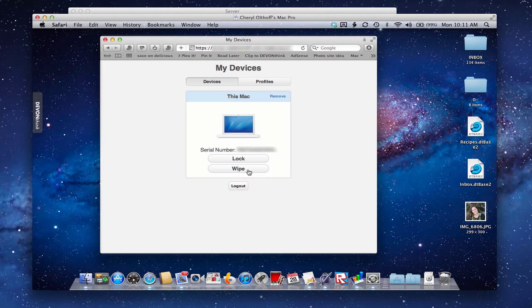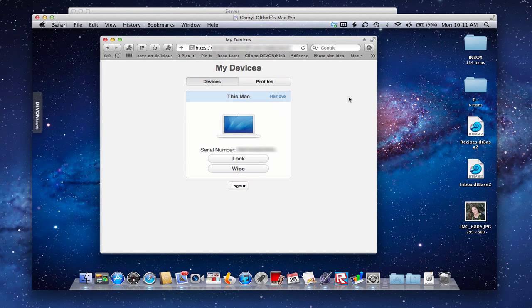With wiping, once you wipe it, all that data is gone, so you want to make sure you have a backup. If you ever want to remove this device as an end user, you can remove it from the devices area, or I'll show you can also remove it in Profile Manager - you can do it either way.